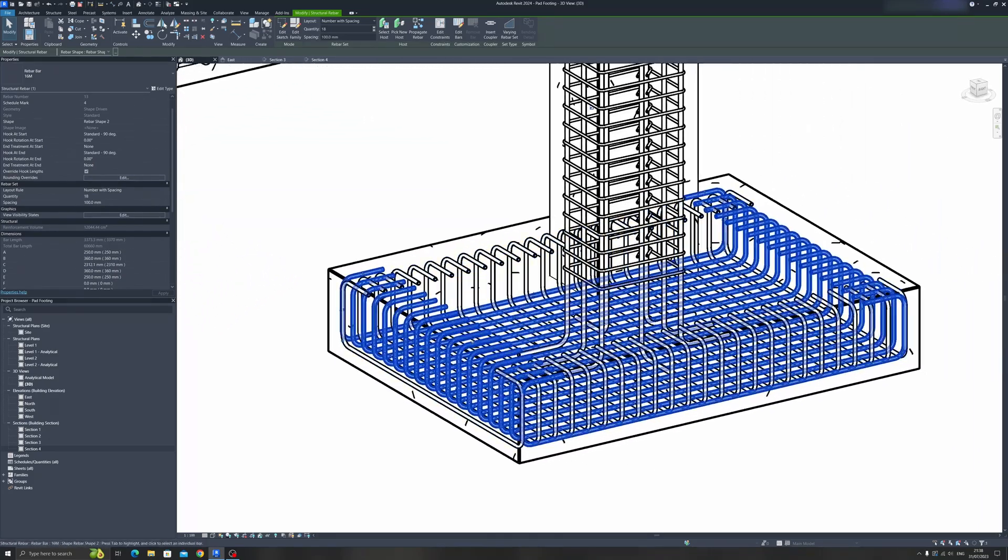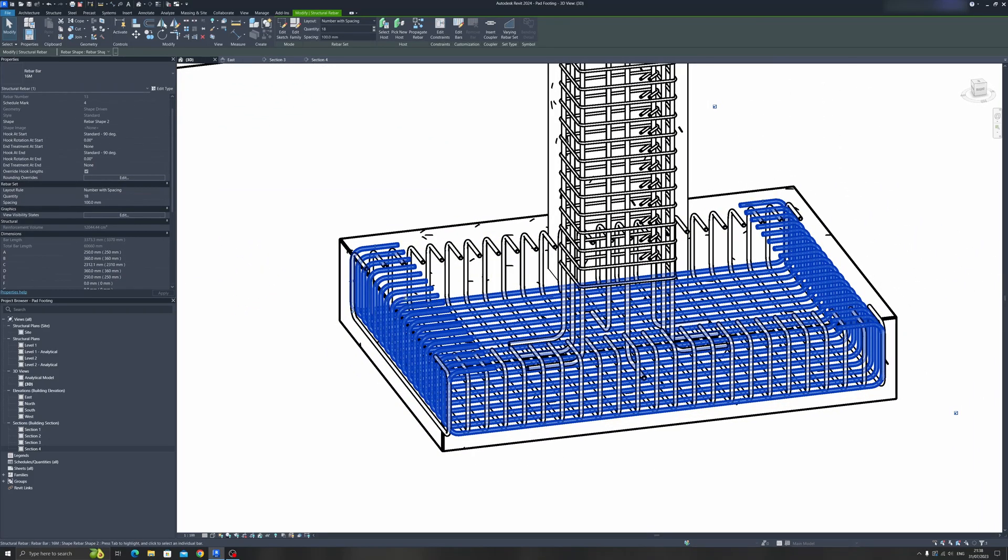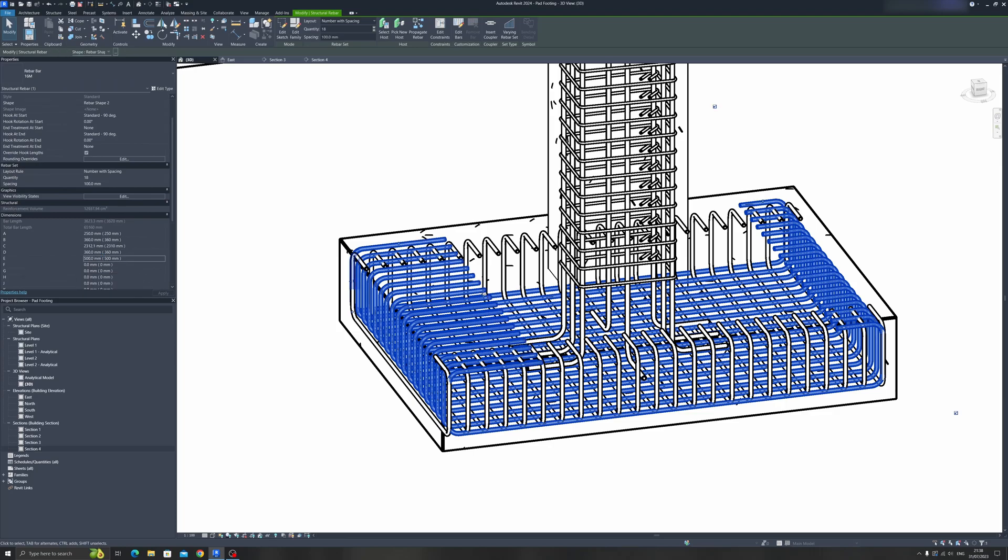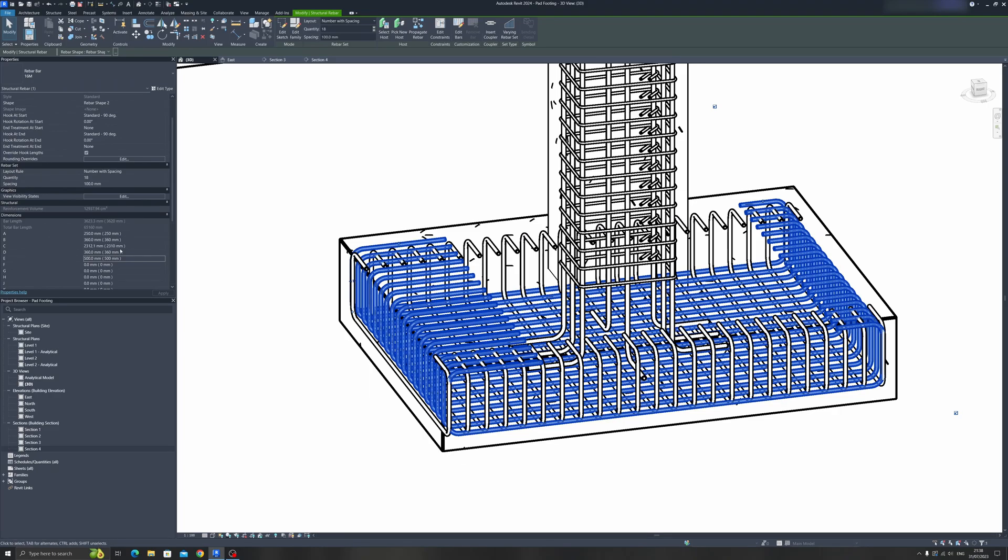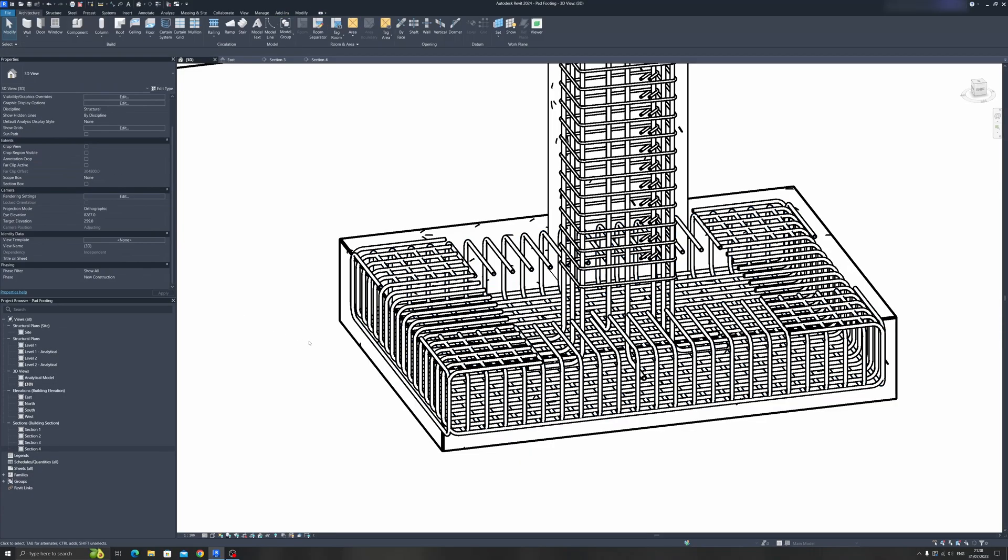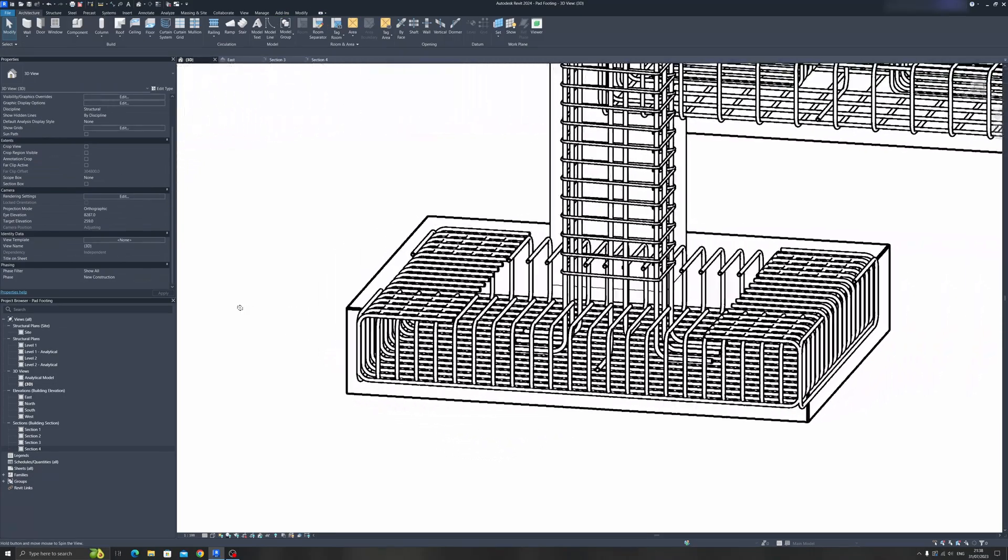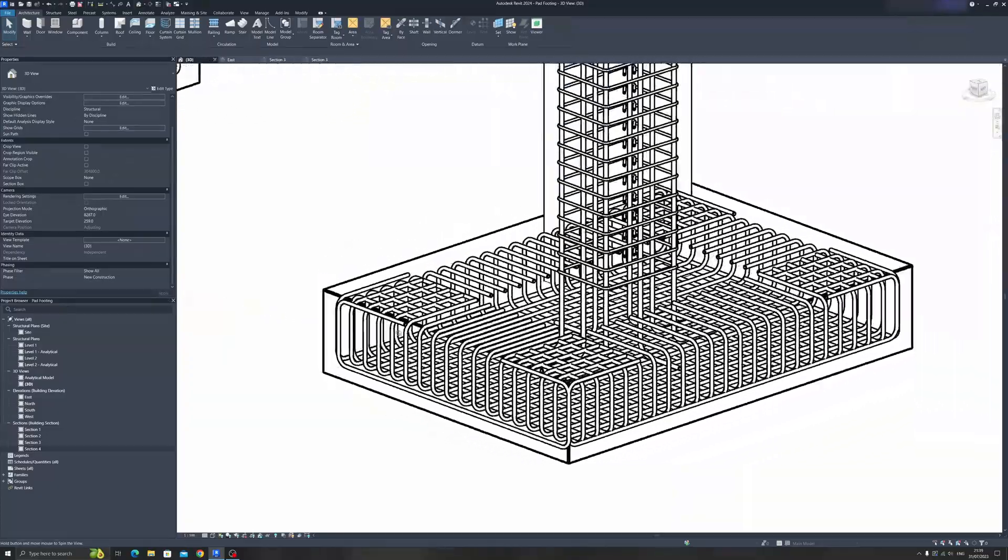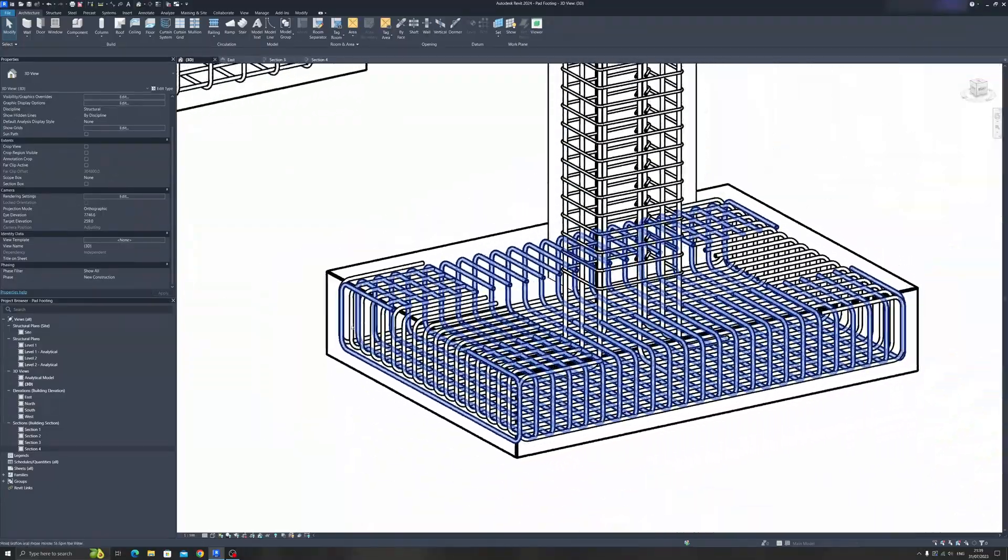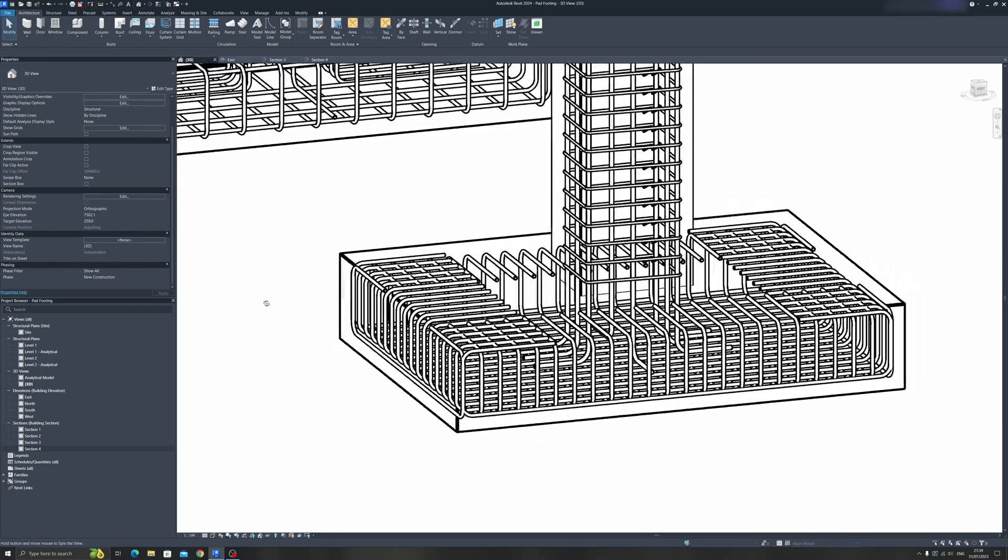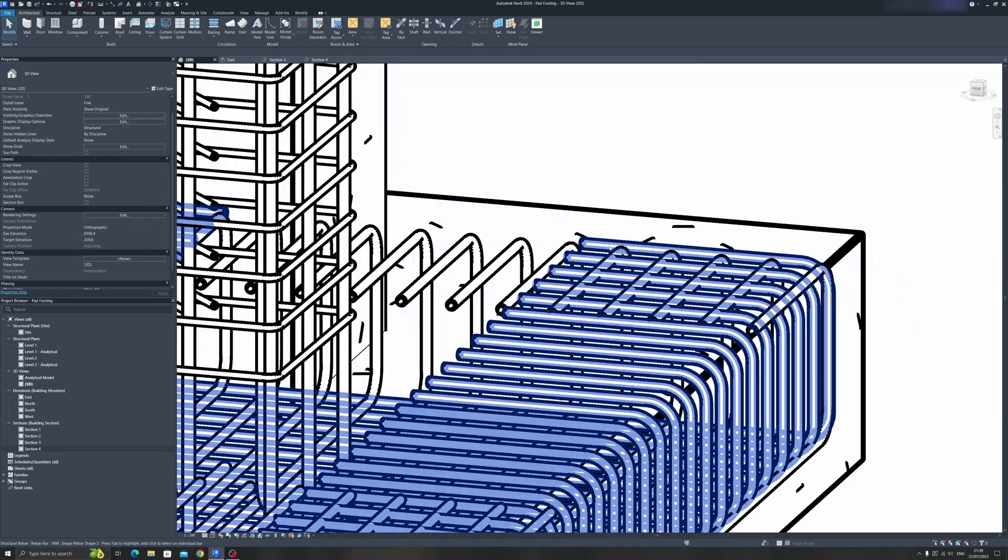We can actually adjust the length of this top part just by scrolling down and finding the E option. If I were to change it to 500 millimeters, it will extend the length of the top part of this rebar shape. Let's say we need 500 for the top part.